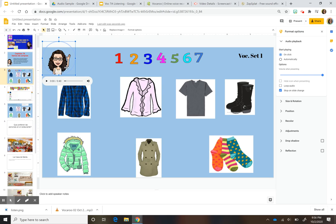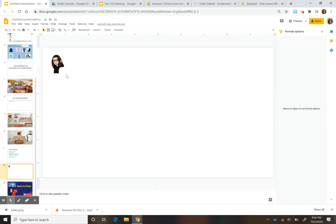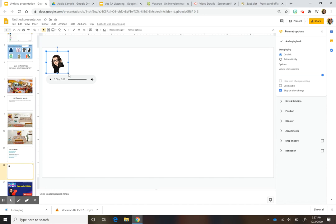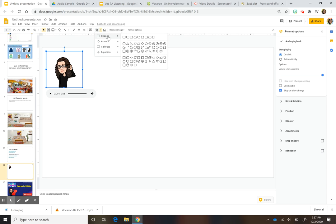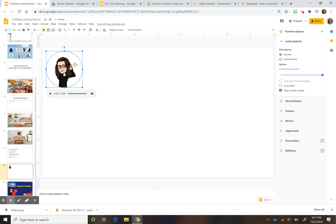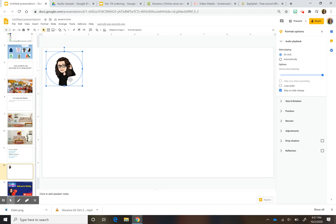I also ended up cropping my image into a circle. To do that, click on the image icon and you'll see a small option called 'Mask Image.' Click on it and you can pick a shape — I chose a circle — to crop it into that shape.